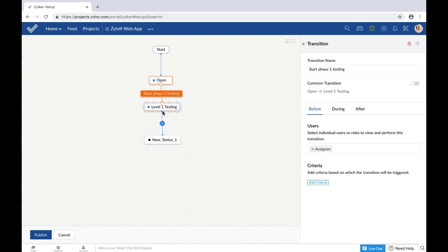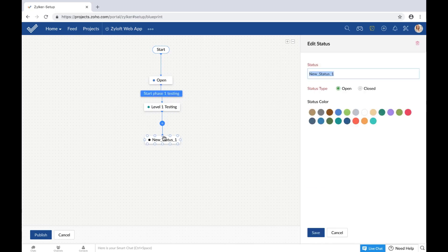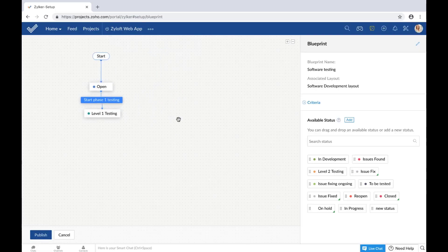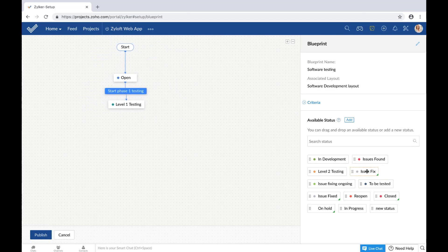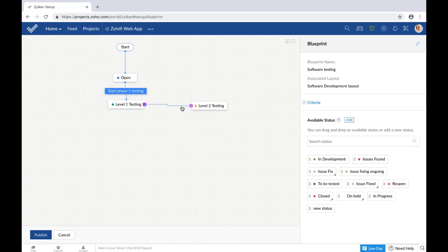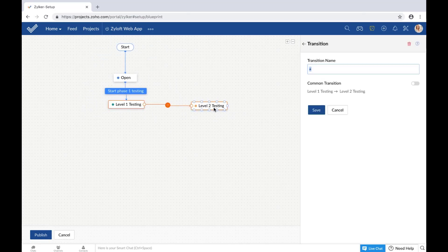So let me just set up the workflow here. As I told you, this is a workflow that Zilker follows for its software testing process.